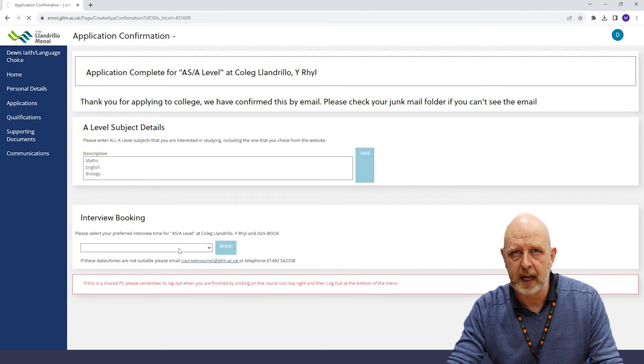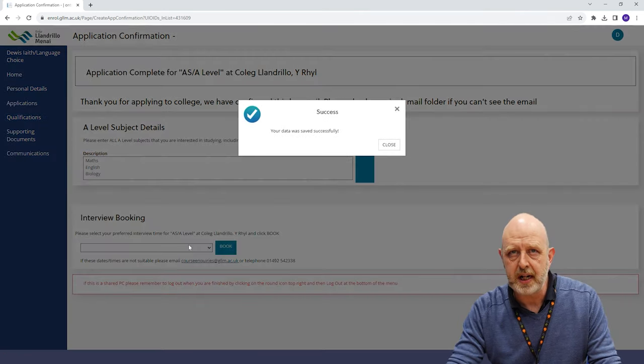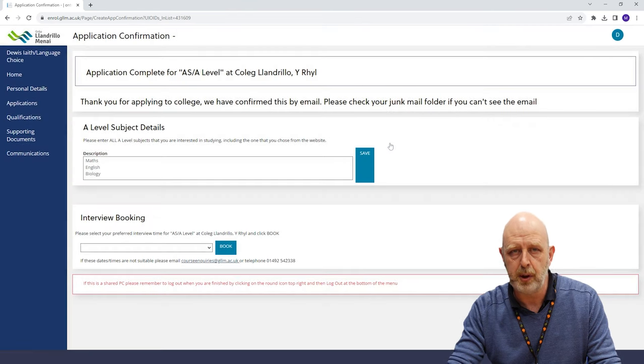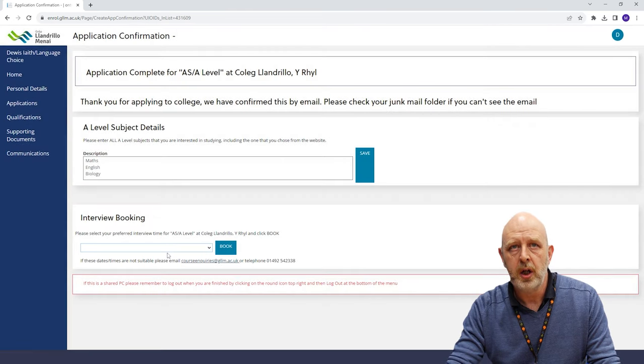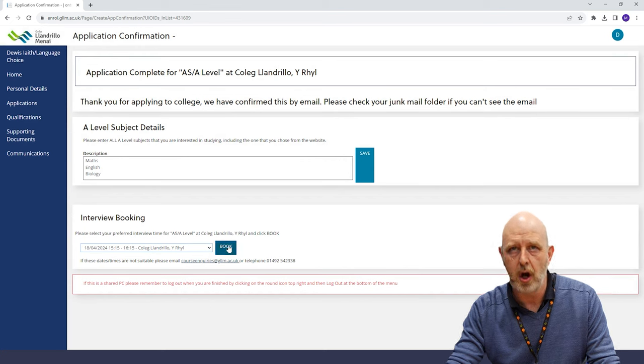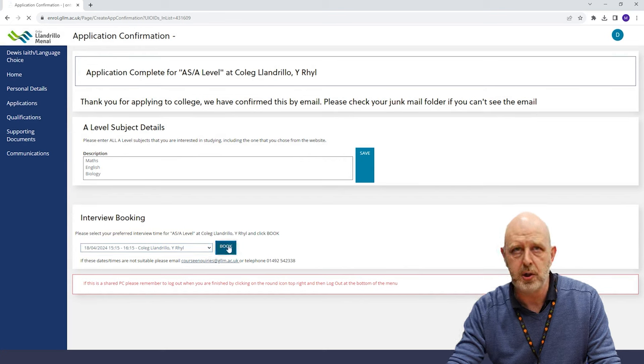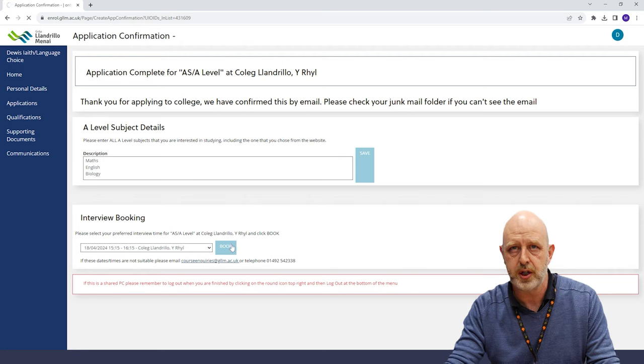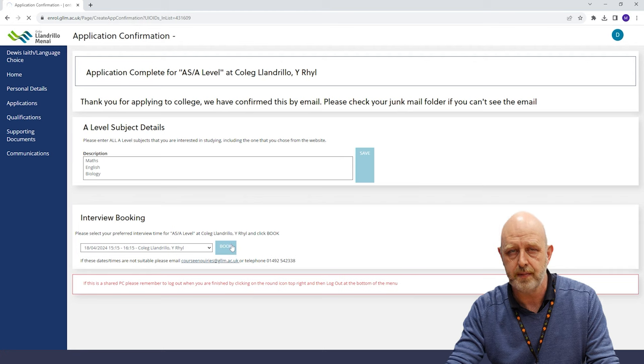After submitting your application, you'll receive an email to confirm we've received it and we'll begin to process it. You'll always be able to track your application progress on our website and this is where we'll need you to add in your achieved grades once you've received your results.